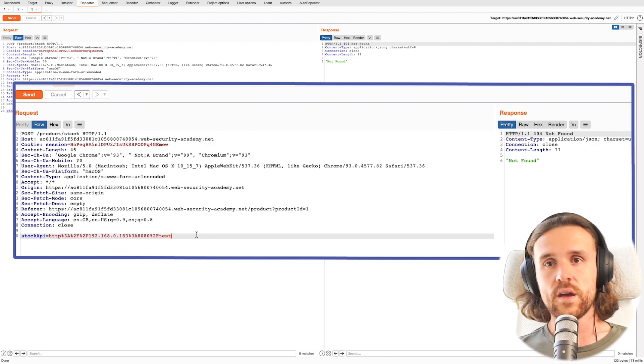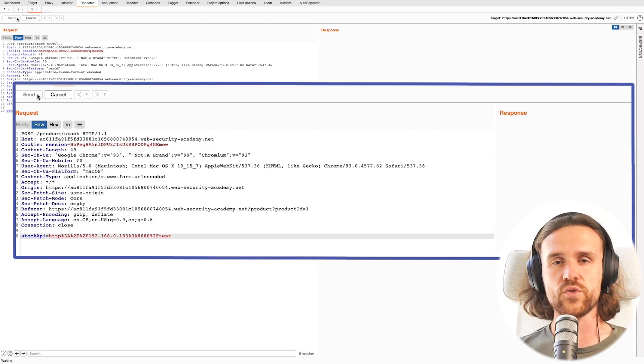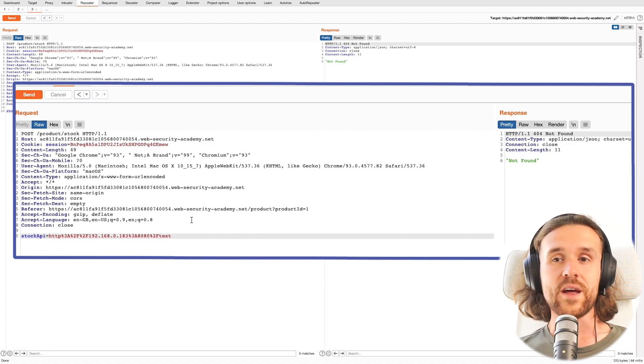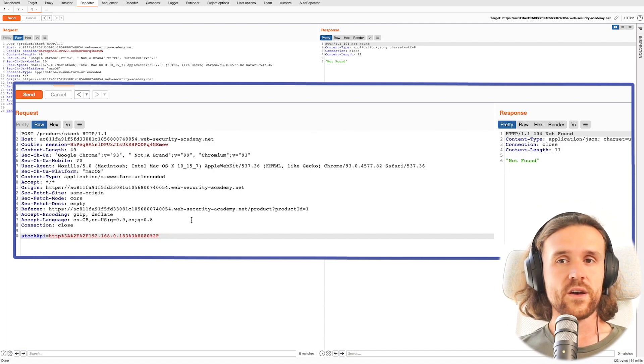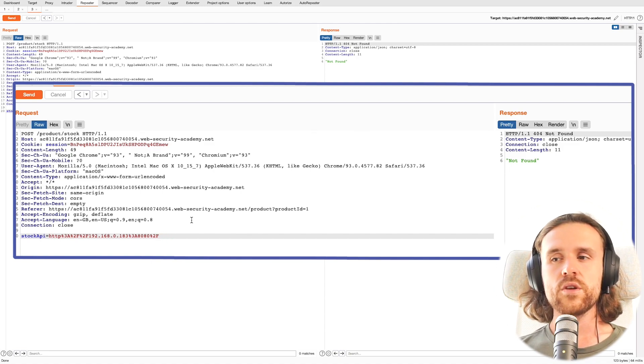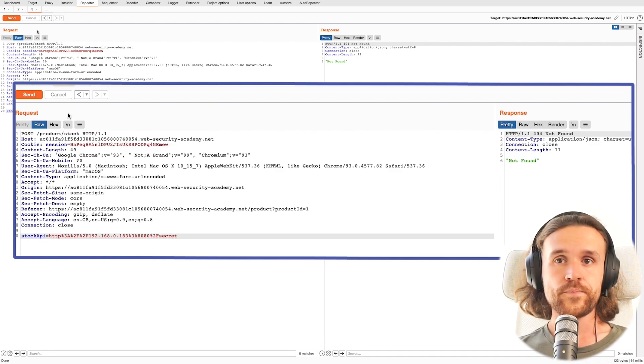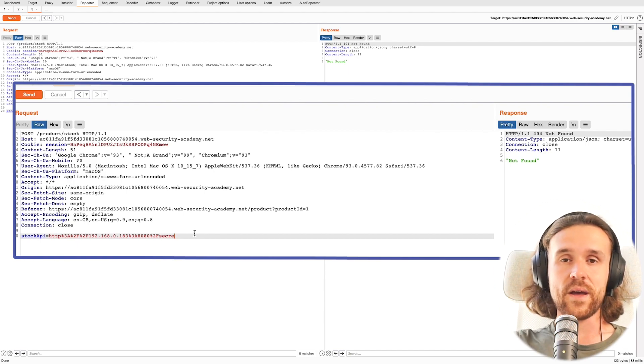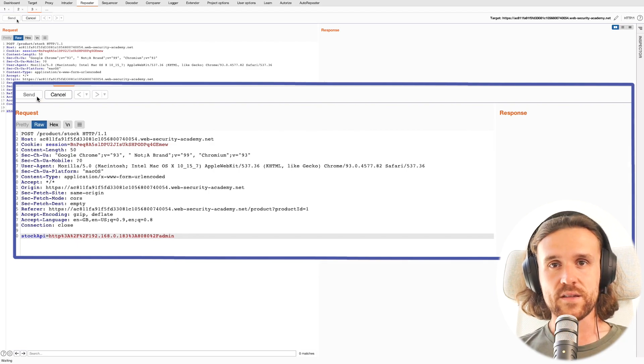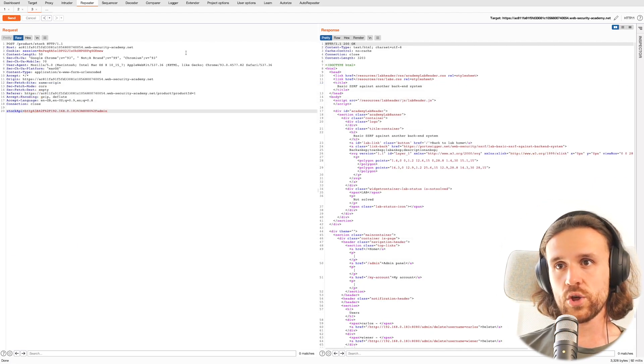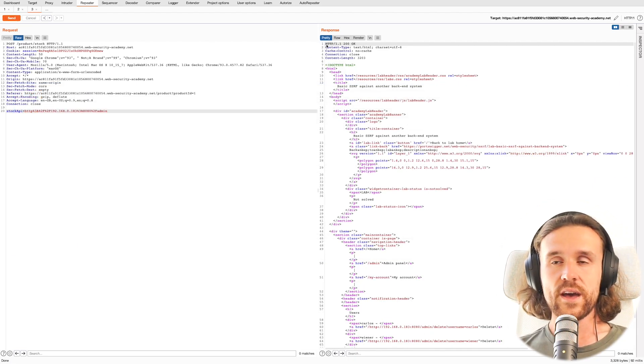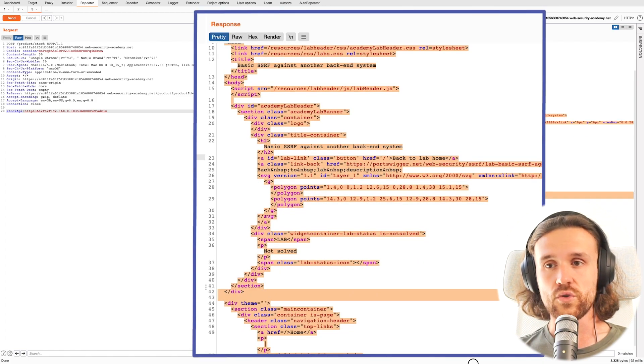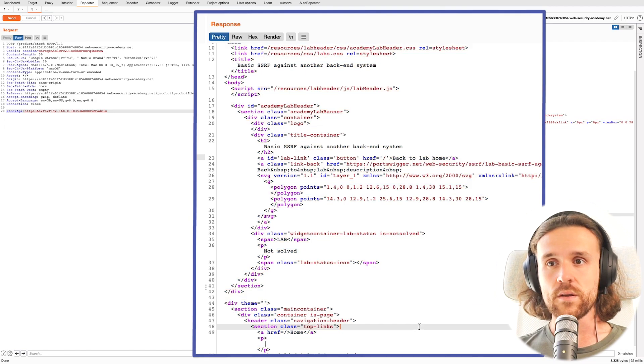We click on Send, but this also doesn't work. You see where this is going. We could manually brute force that, try out various different values, but usually you would use Intruder one more time to try a big amount of directories. In that case, I know that /admin exists because I've already solved the challenge.